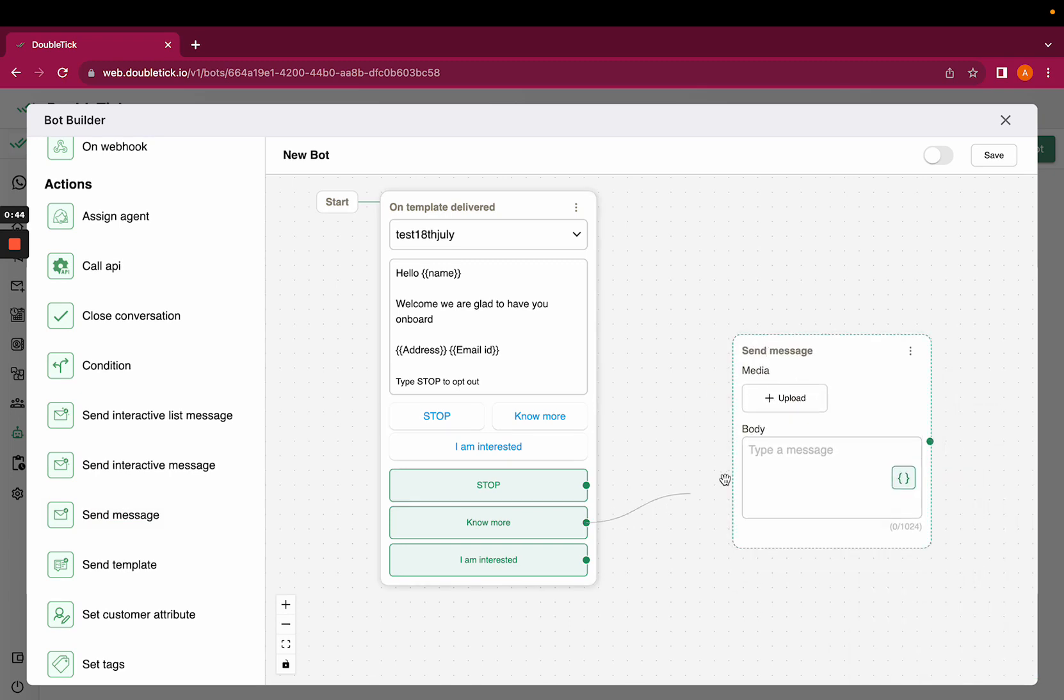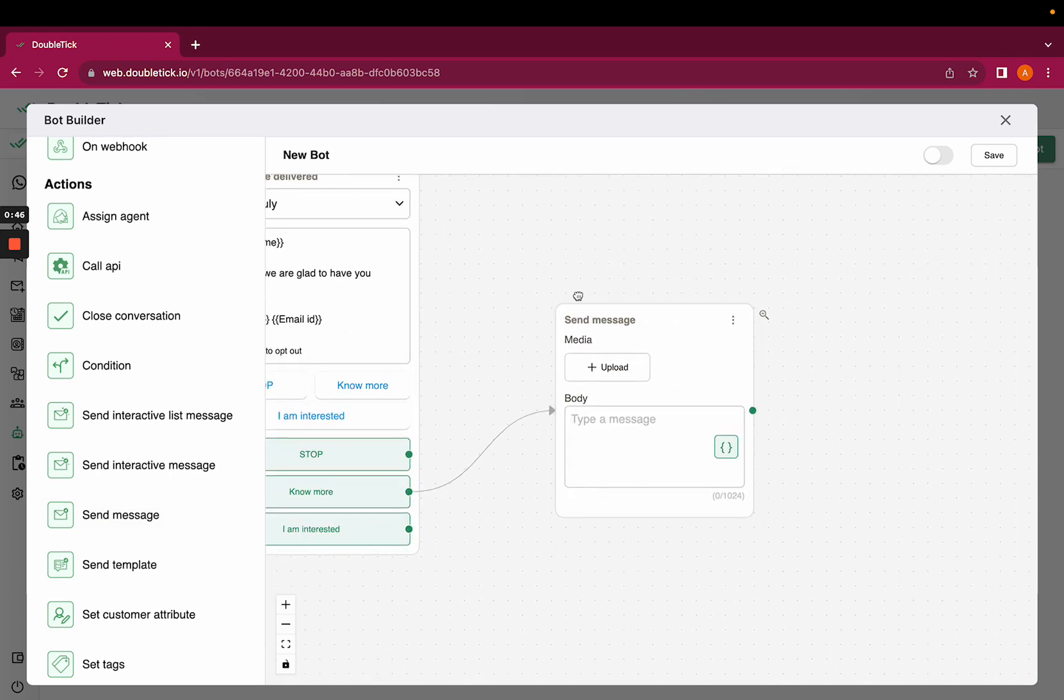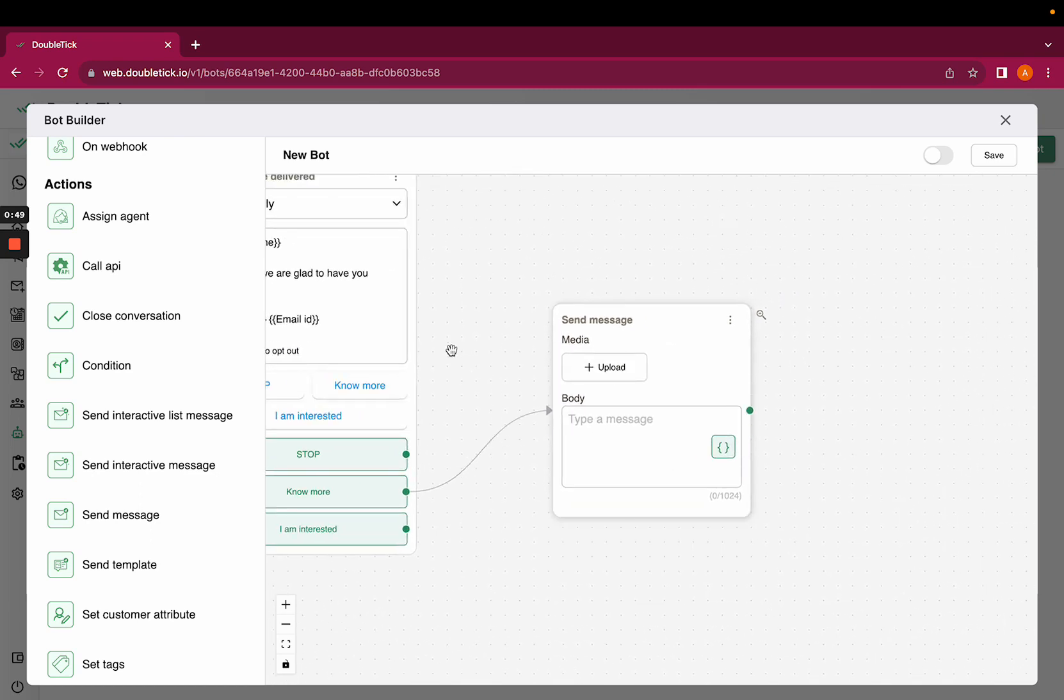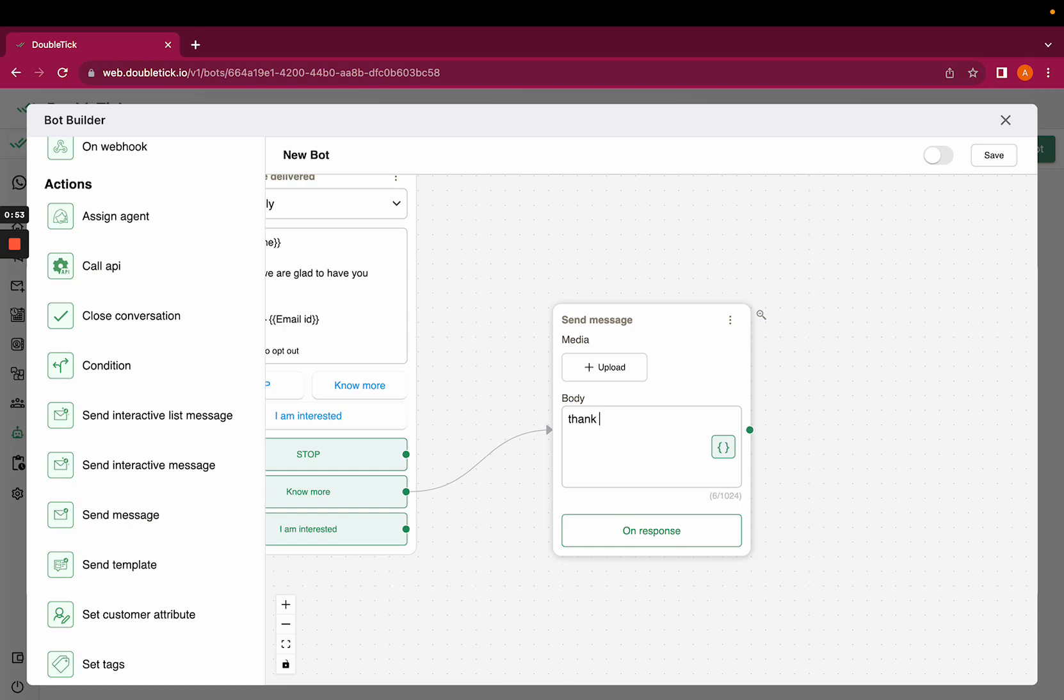...that thank you for your confirmation. So I would link the send message which I have selected from action and I will type the message.